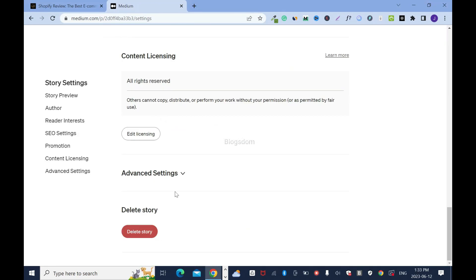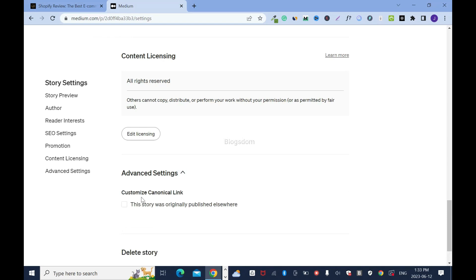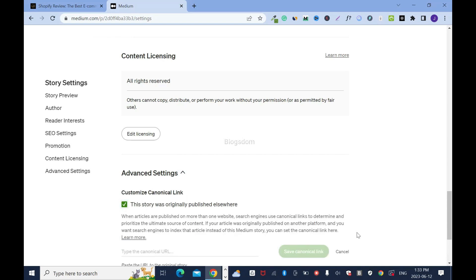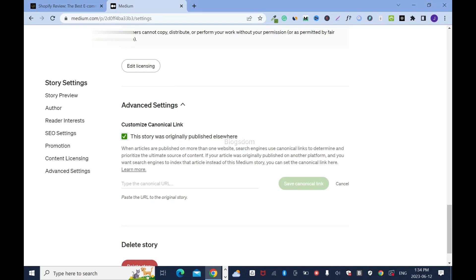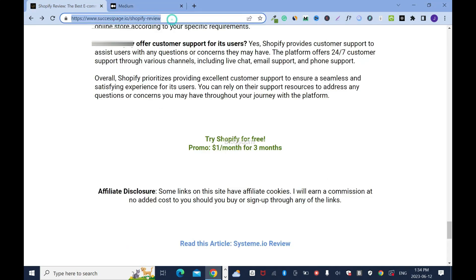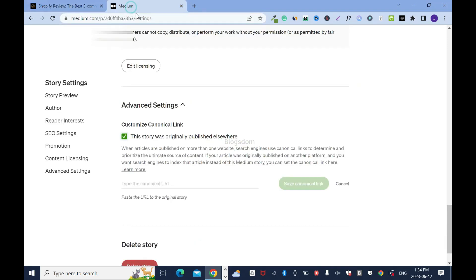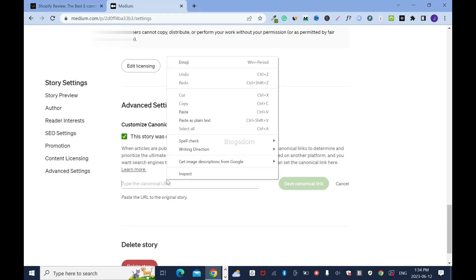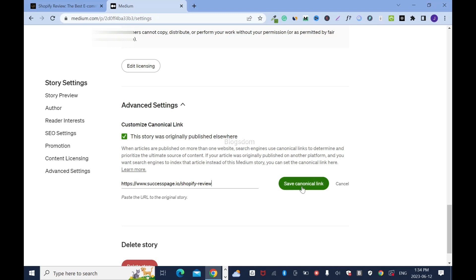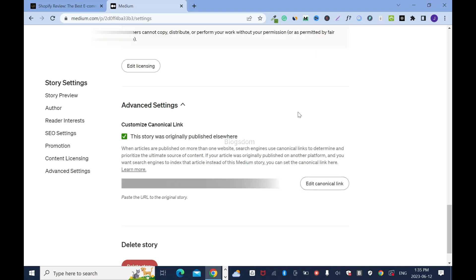Scroll down and click on advanced settings. Under 'Customize canonical link,' click the checkbox. Now get the original blog post link — right click, copy — go back to Medium, click here, right click and paste it, then click save. By doing this, we are informing Google that this story was originally published elsewhere.